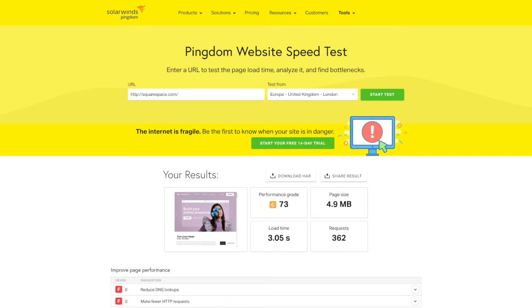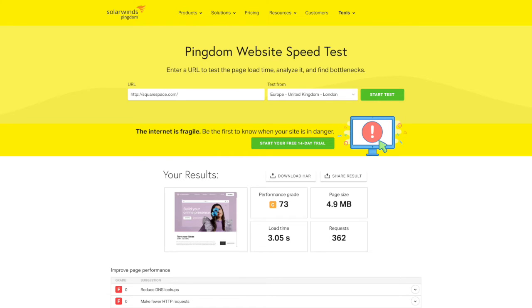Does this mean that Squarespace is bad for SEO, that you can't have a fast site on Squarespace? Absolutely not. It just means that there's some things that are done at the server level and therefore there's not much we can really do. It's kind of up to Squarespace to optimize that for themselves.